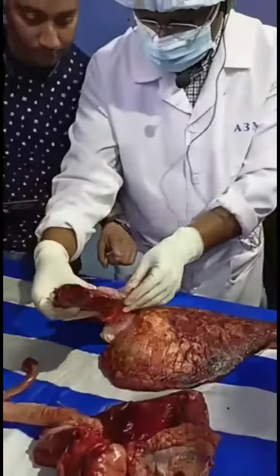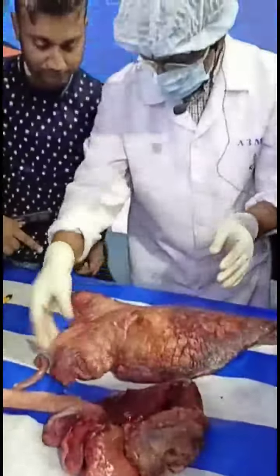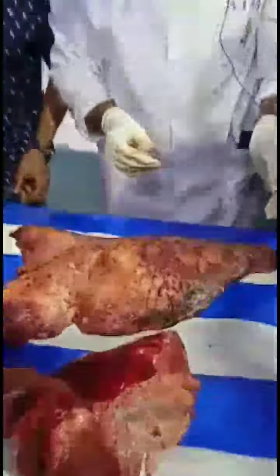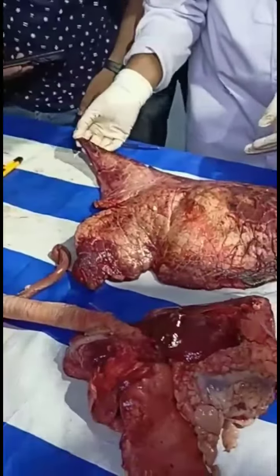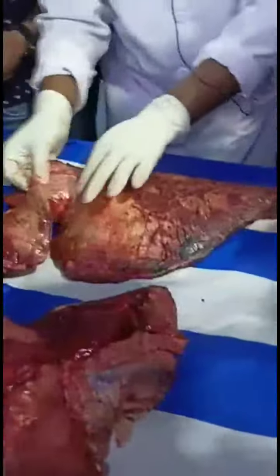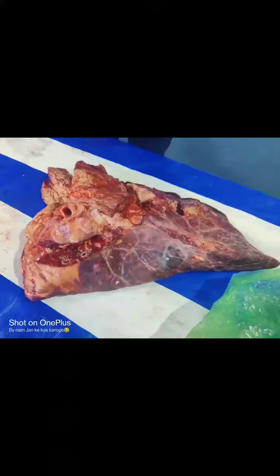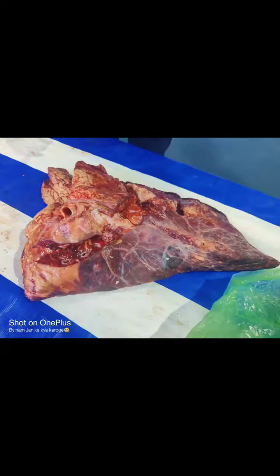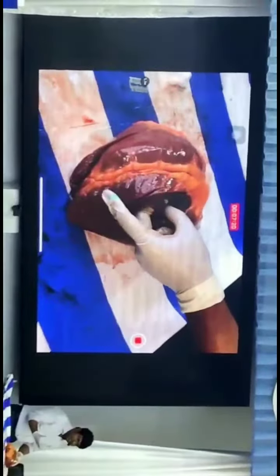This is your lingua. So this lingua is ruptured.